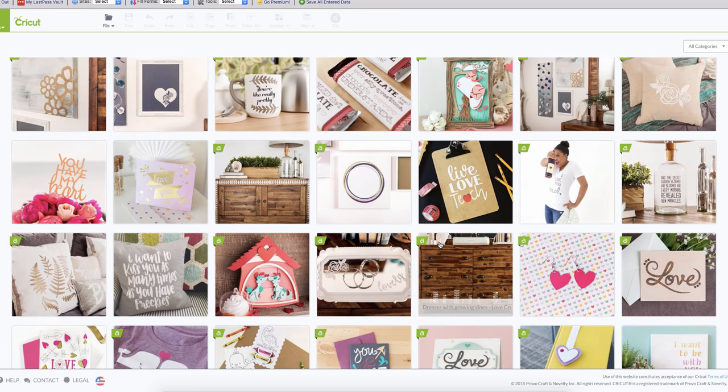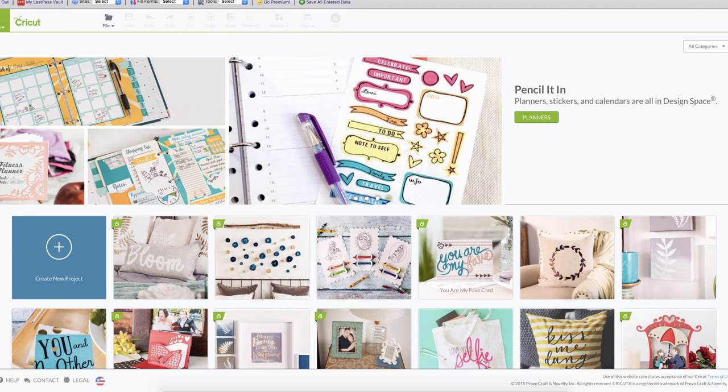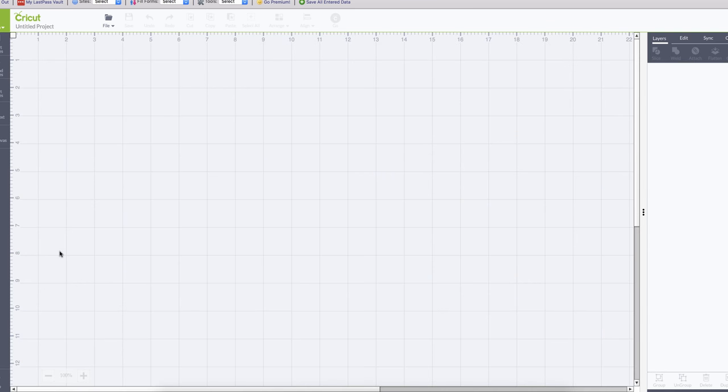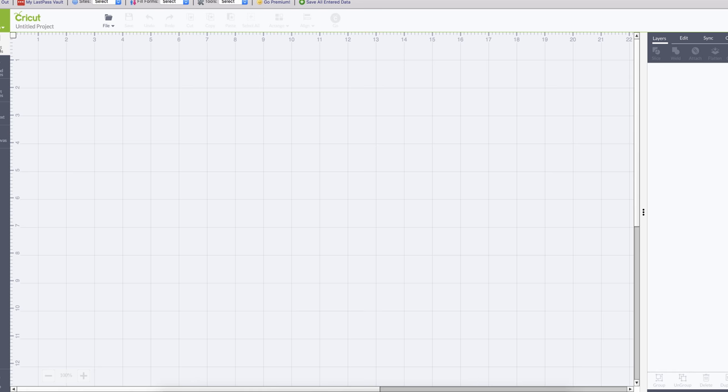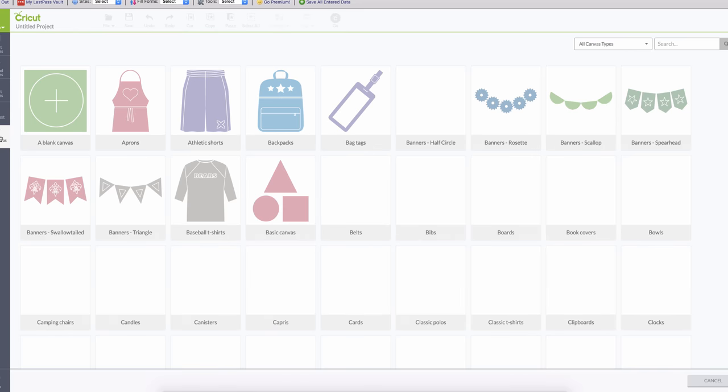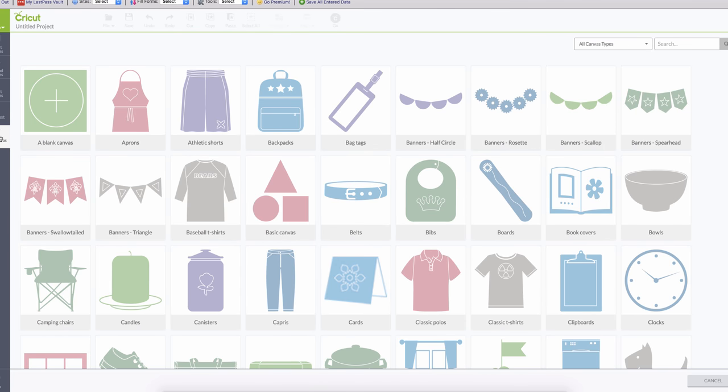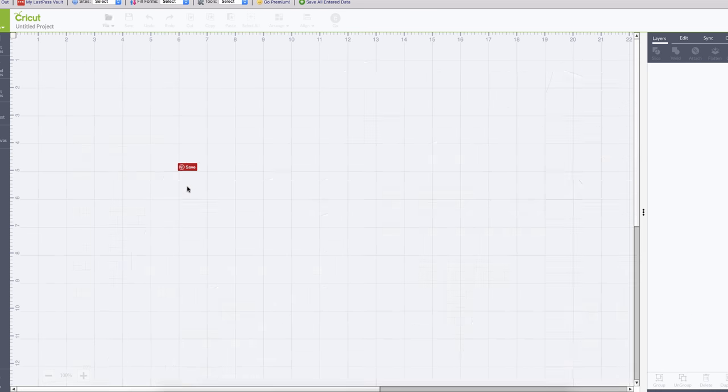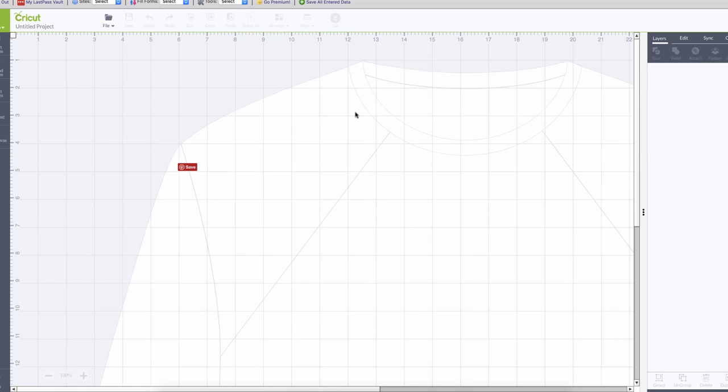I want to show you the Cricut Design Space. Once you are on the Cricut Design Space, then you can click New Project and this is the design space. Pretty much you have here if you want to insert images, upload images, we have shapes, we have text, and here is a canvas. For example, if you were doing a t-shirt, you can work the canvas to know exactly where your project is gonna be on that t-shirt.